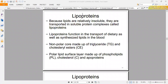Imagine that someone eats food. The food contains carbohydrates, proteins and lipids, as well as other vitamins. We are not talking about carbohydrates or protein, but what happens to the lipids. The diet has several lipids.